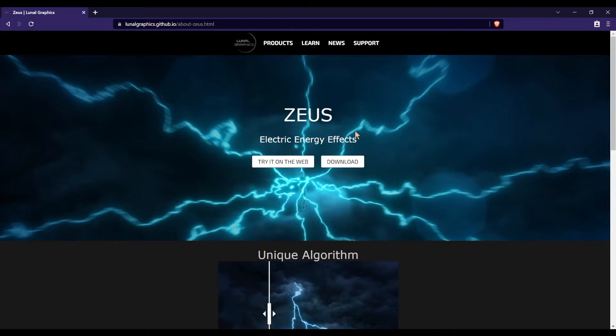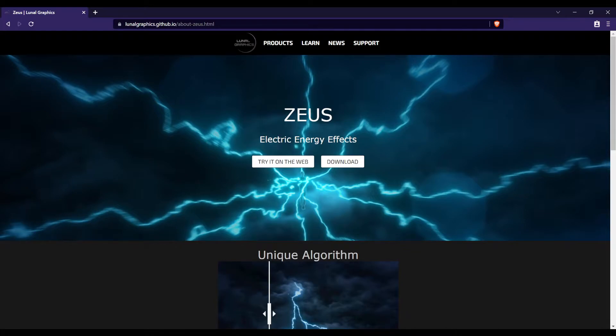You can use it for your photo manipulation, artwork, concept art, even graphics design. So it's really versatile and you can get some really cool looking results. It's very customizable and it's very easy to use.